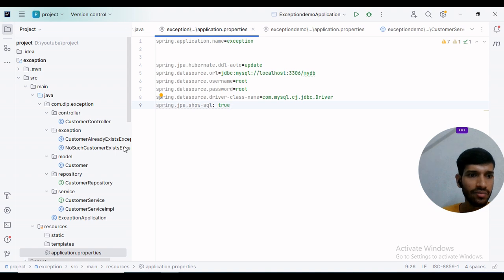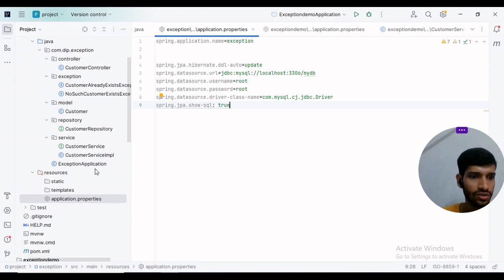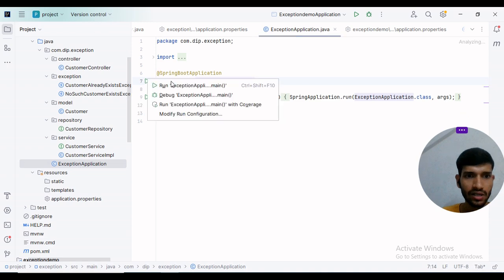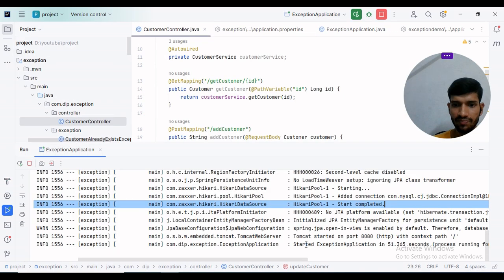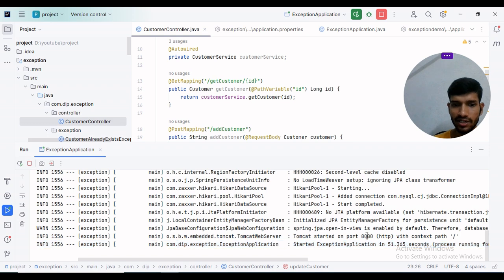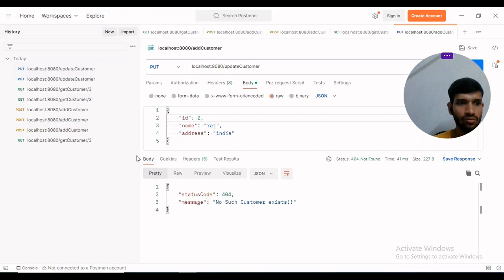I will go to the ExceptionApplication class and click on Run. The application has started at port 8080. Then I will go to Postman.